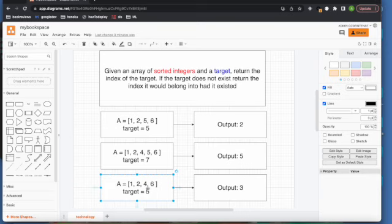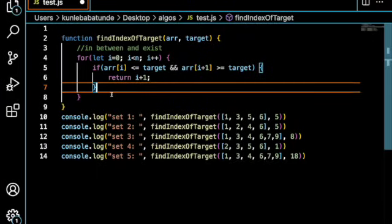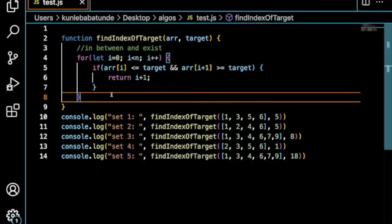and 6 is greater or equal to 5, return i plus 1. In this case, return the index of 6, because 5 would belong after 4. That's exactly what this is doing. I'm going to test this out.